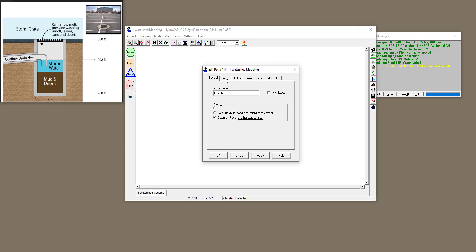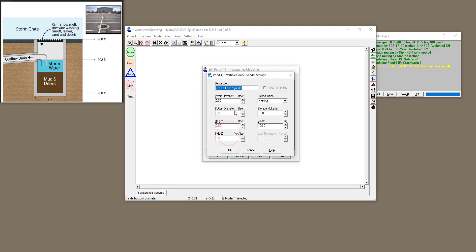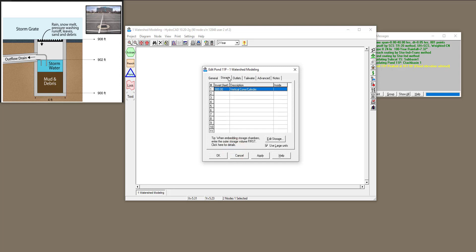Clicking on detention pond, the storage tab pops out. Double-clicking on a row gives different options — I'm modeling a vertical cylinder because the catch basin looks like a cylinder. The invert elevation is the bottom of the catch basin, which is 900. The bottom diameter is 4 feet, the height is 8 feet (from elevation 900 to 908), no side slopes. Void is 100% assuming no mud or debris since this is a newly installed catch basin. Click OK and the storage is defined.